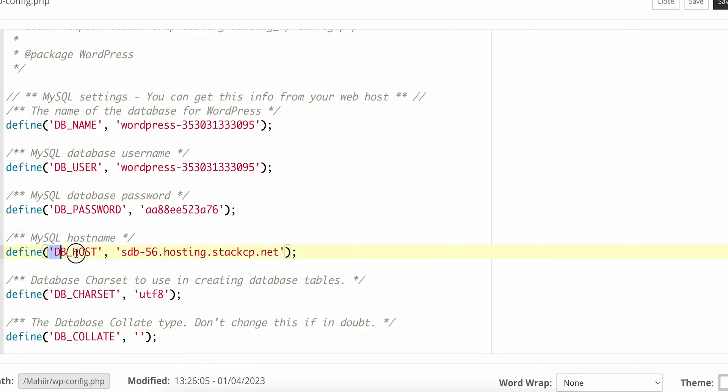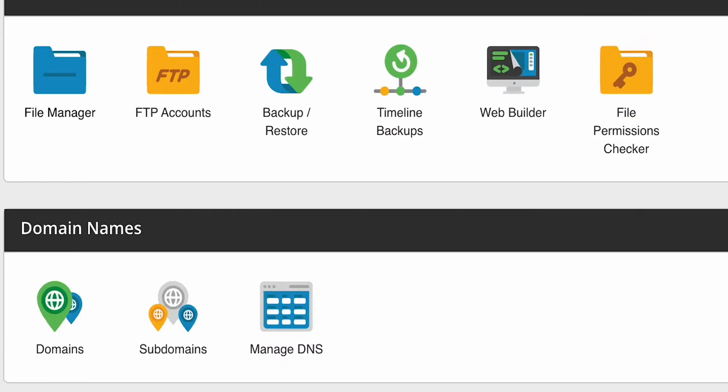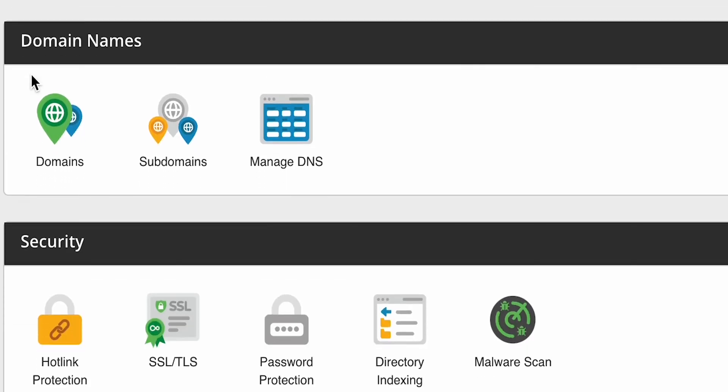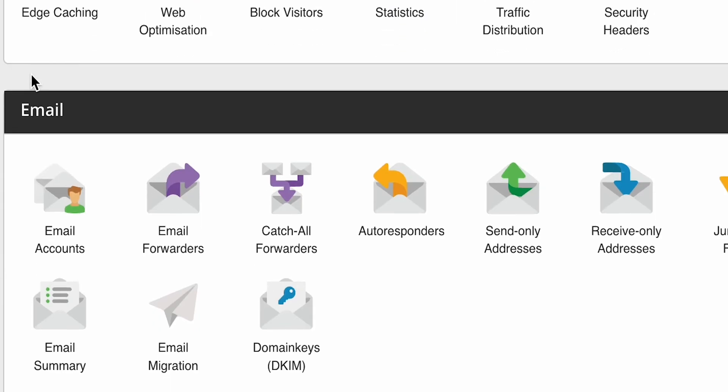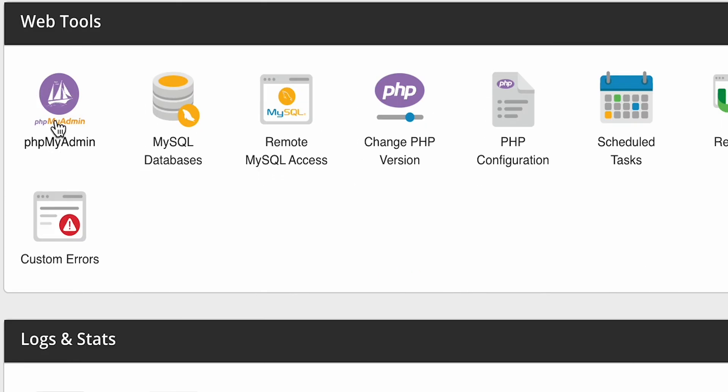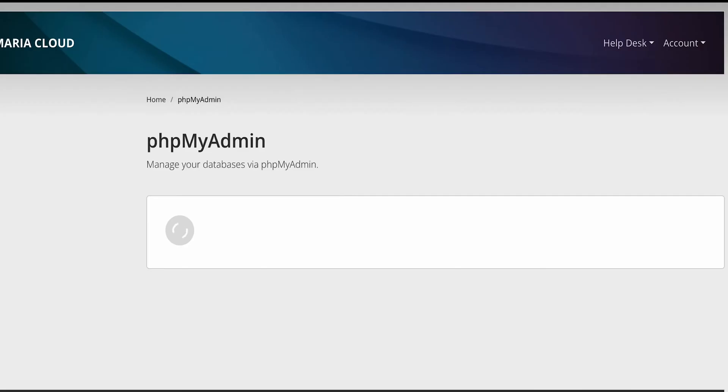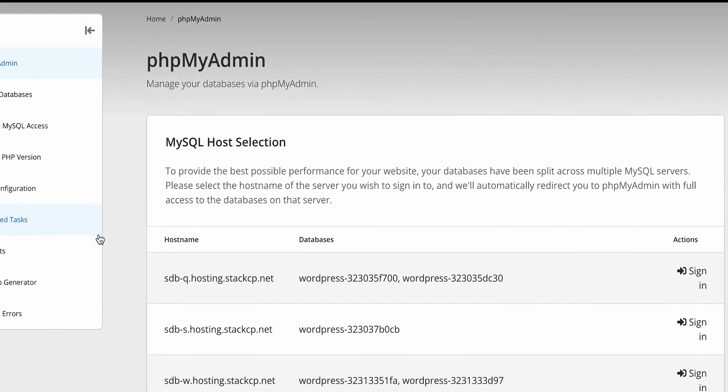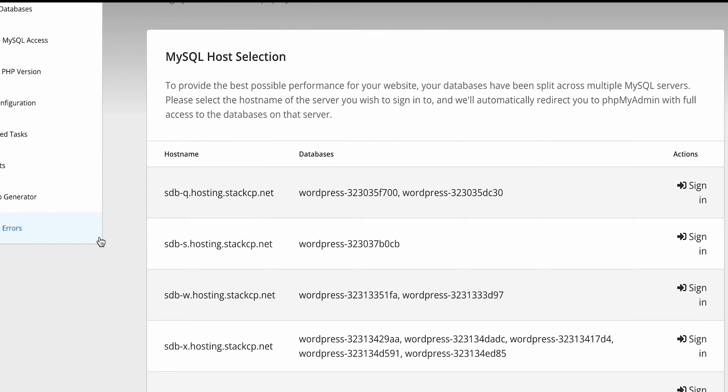DB_HOST SDB 56. Then we'll go back to the hosting server dashboard and we'll go to phpMyAdmin. We'll click here and here we'll look for the name that we just saw